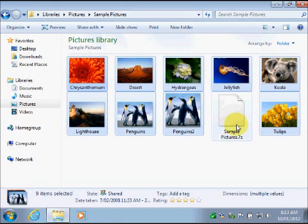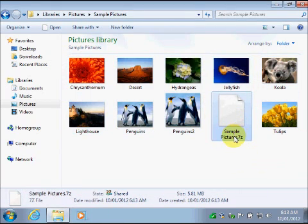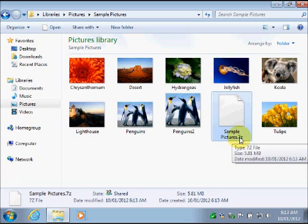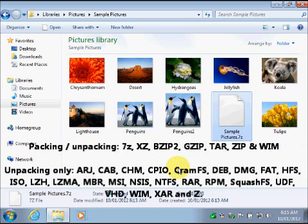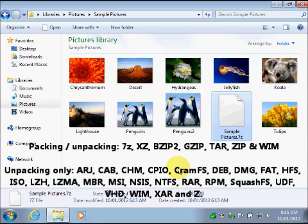And there's the file right there. It says sample pictures.7-Z. So 7-Zip is capable of handling quite a few formats. Basically, you can create those compressed formats and unzip those formats. And it's also capable of unzipping a whole lot of other file formats as well. And you will see that on the screen right now.